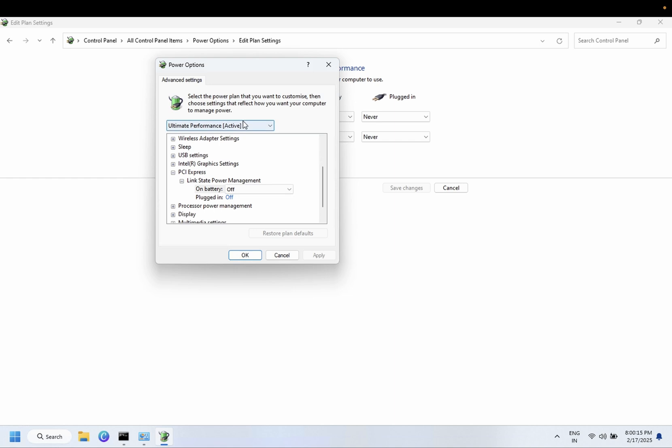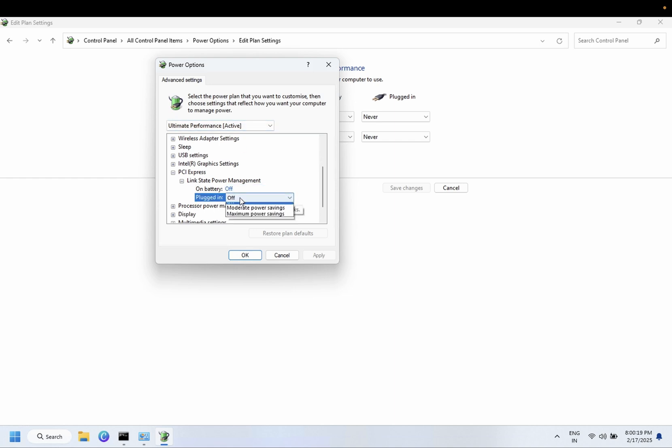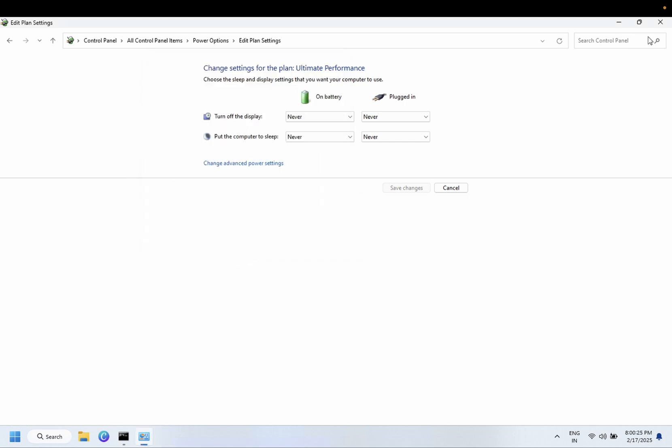Select that option and make sure you selected Off for both of the options here. If you have only one option, just turn that off and click OK.